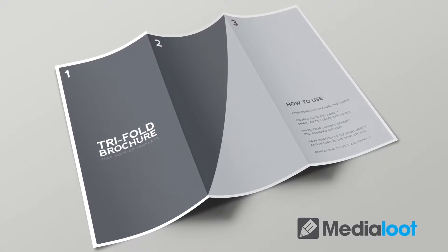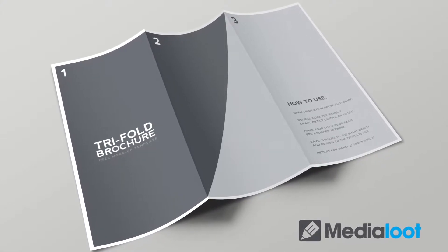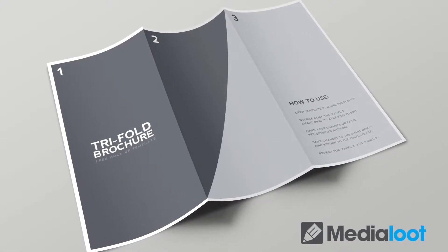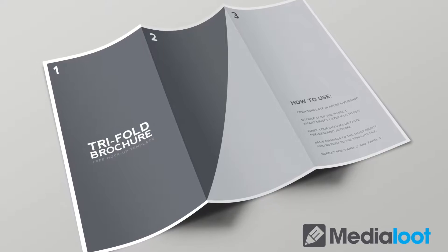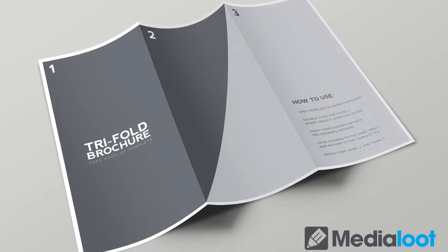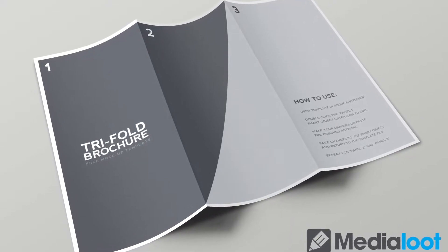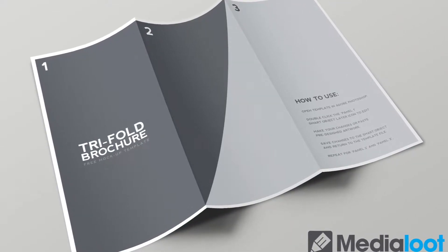Hi, Natalie here at MediaLoot.com and today I'm going to show you how to use our Tri-Fold Brochure Mockup Template.